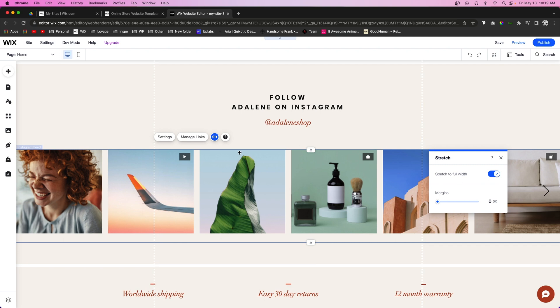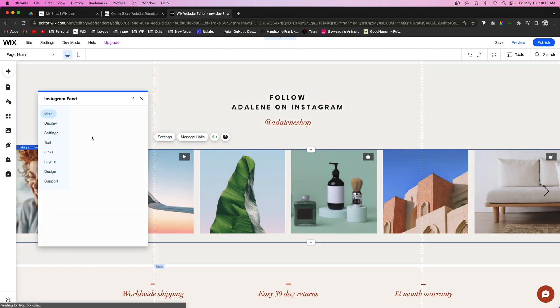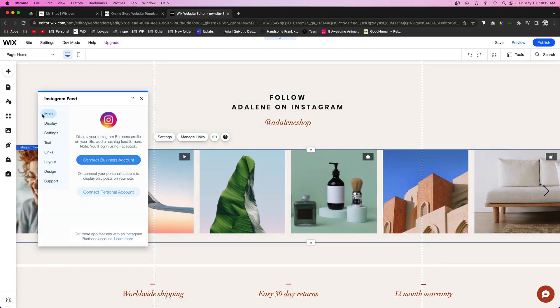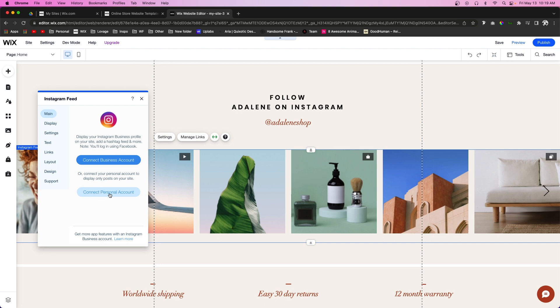In order to get your Instagram feed on your website, if we go back into the settings to the Main tab, we can actually connect a business account or connect a personal account. If you're a business, you can just go ahead and do that. If you never set up your Instagram account as a business account, then it's going to be by default a personal account.